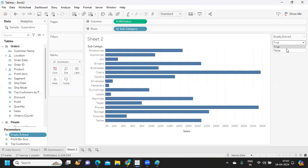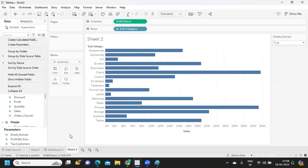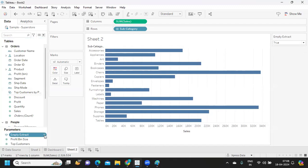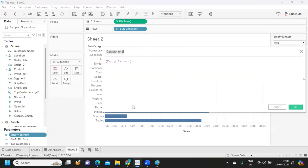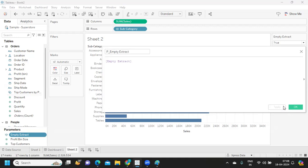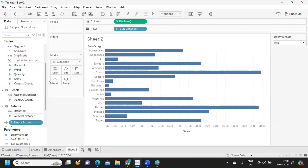So that when we are publishing this we will publish with zero records. Now what I'm doing is I am creating a calculation for this. I am selecting true here because I want that. I'm going to create calculated field and I'm writing it as Empty Extract, that's it, click apply.